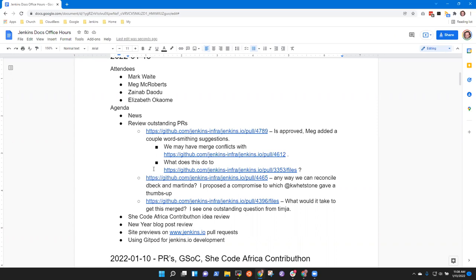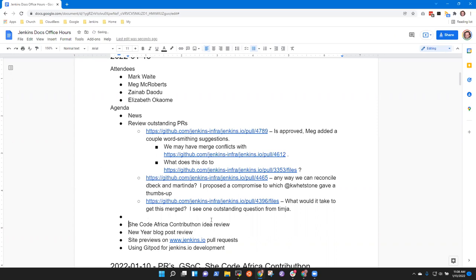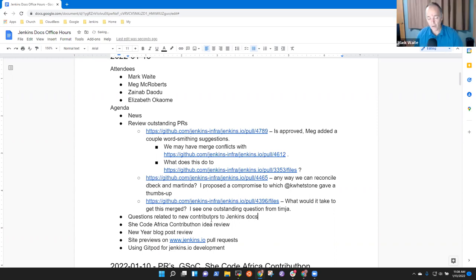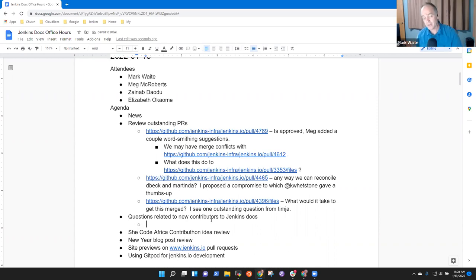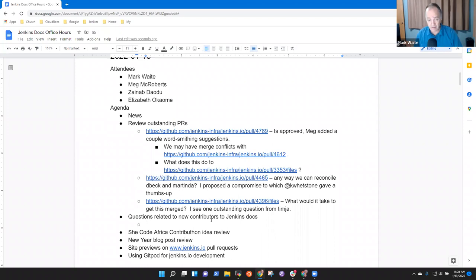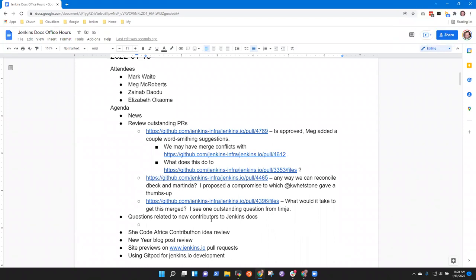Yes. So I have a couple of questions around new contributors for Jenkins documentation. Okay, go ahead. So how about we capture the questions? We may not answer them immediately, but ask your questions and let's put them on the agenda. So the first question is about good first issues on Jenkins.io.